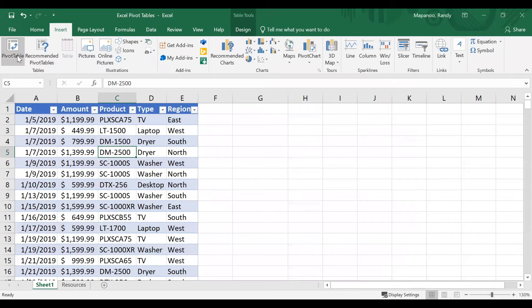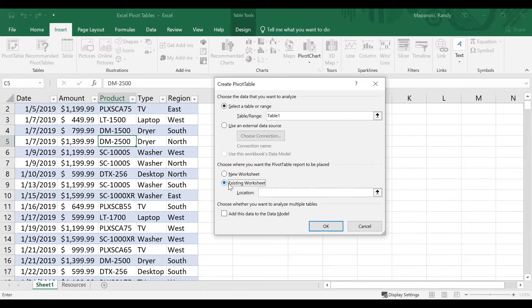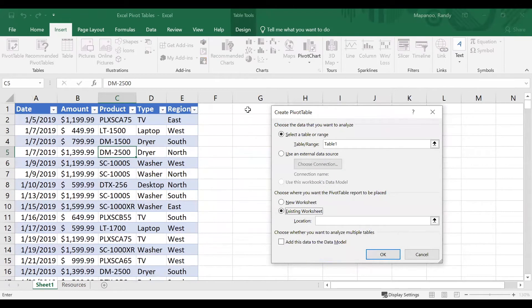I'll go back into the ribbon and choose PivotTable. It's asking me two questions: where is my data — it says Table One — and where I want the pivot table to be placed. By default it will go on a new worksheet, but for today I'm going to choose Existing Worksheet so I can show you comparisons between the regular table and the pivot table. I'll click in cell G1 to set the location and click OK.